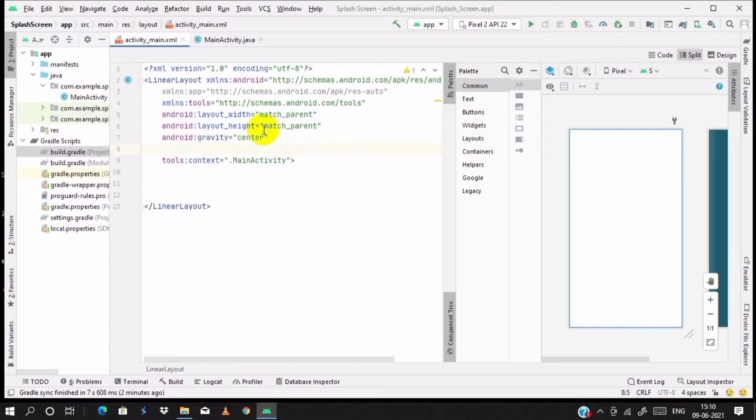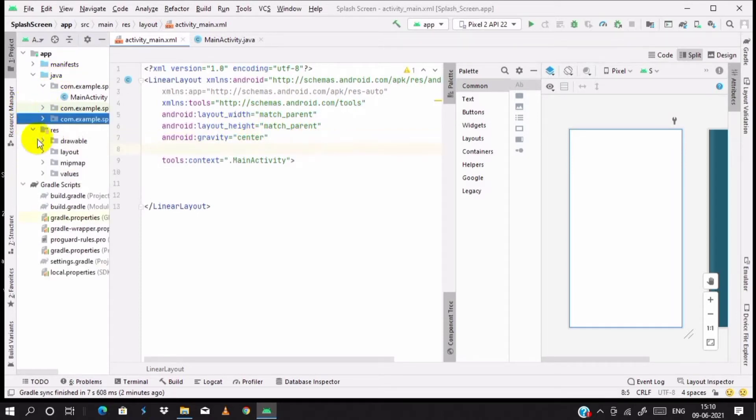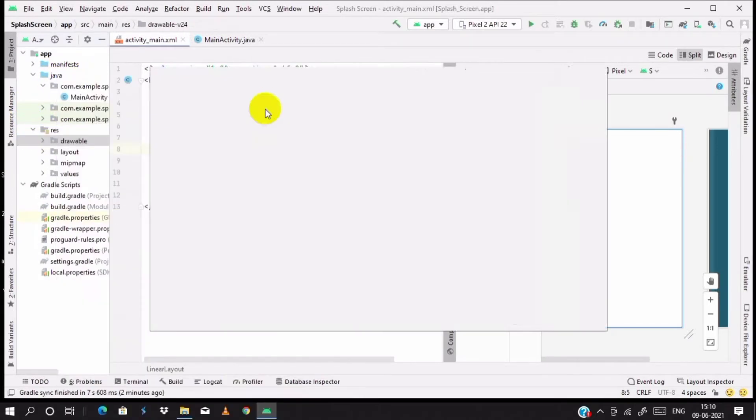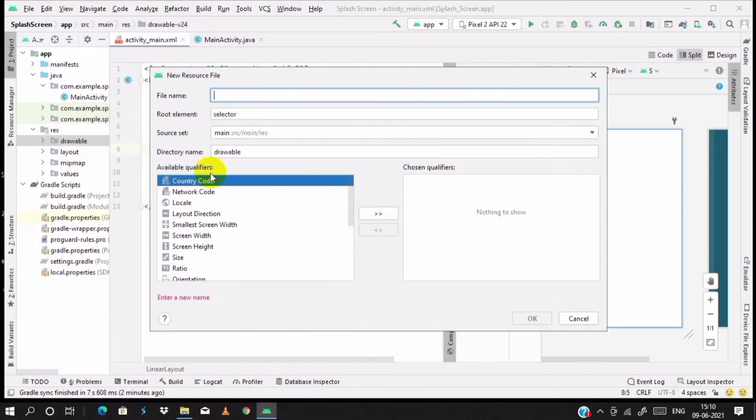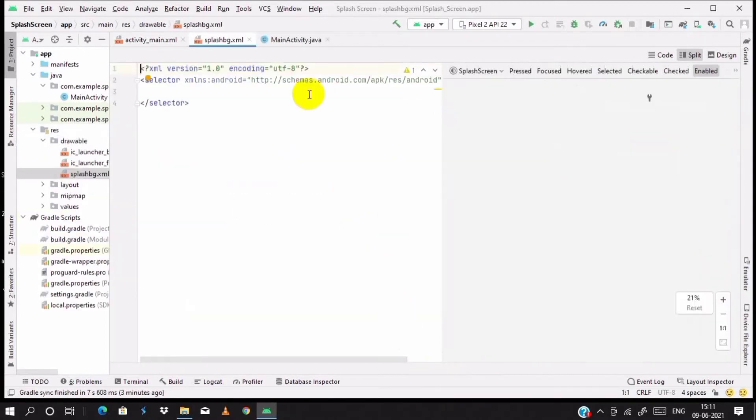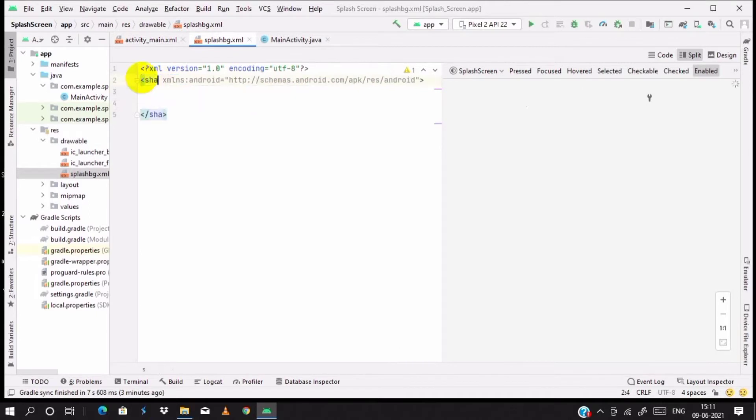Go to the resource drawable and I will create a resource file named splash_bg for a splash screen background. Click on OK. Then change the selector to shape and just start coding with the gradient.